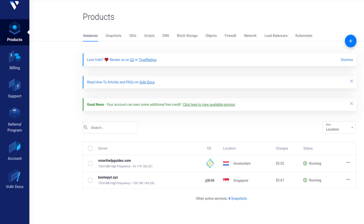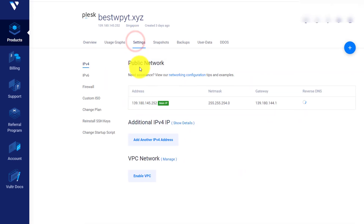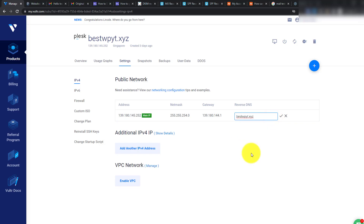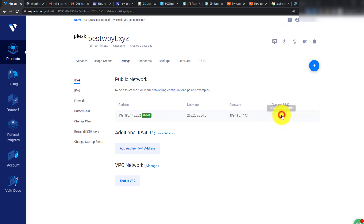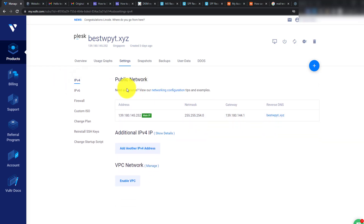To enable reverse DNS, go to your Vultr control panel and select the instance for which you want to set up email and reverse DNS. Go to the Settings tab and you'll see the reverse DNS option. Click the edit icon and type your domain name — the reverse DNS hostname should be the same as your main domain used for sending emails. Click the tick icon to save. Reverse DNS has been updated; it may take a few hours but usually happens much sooner.